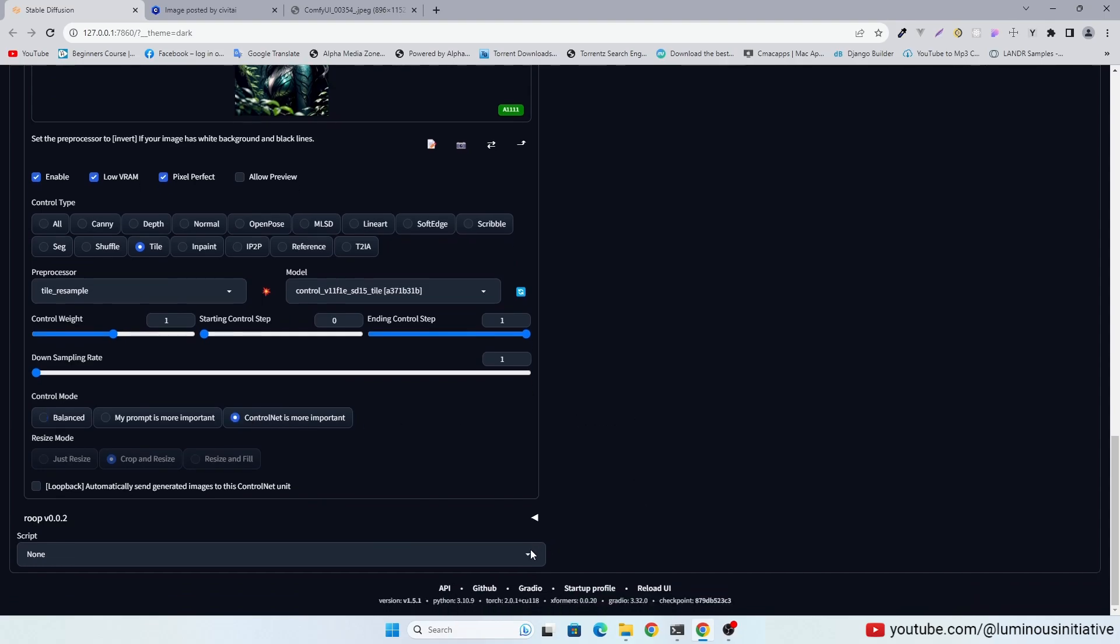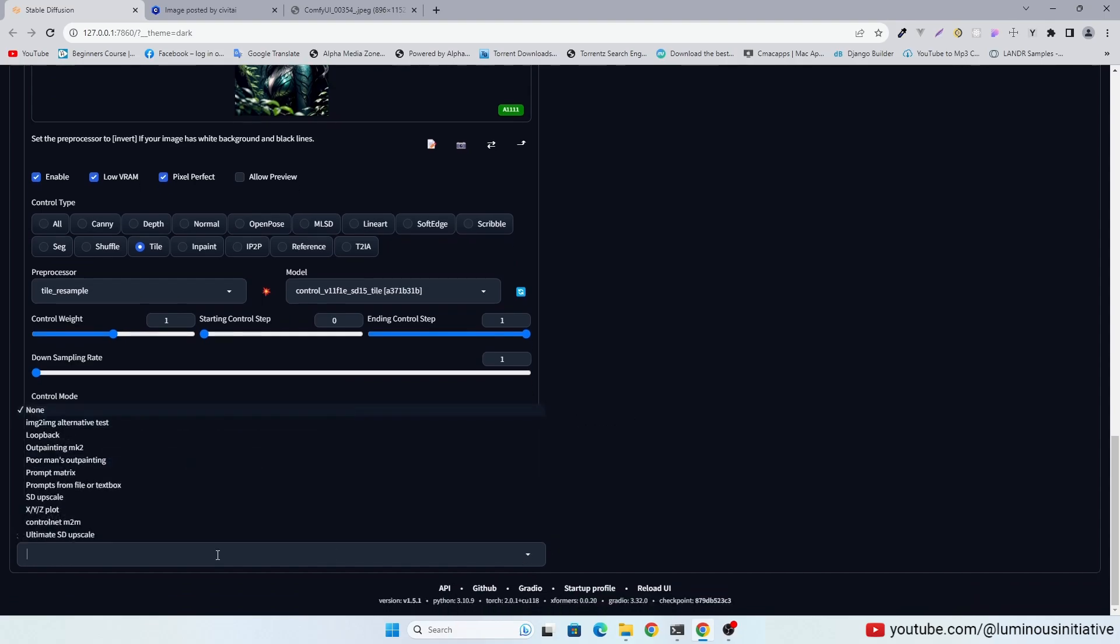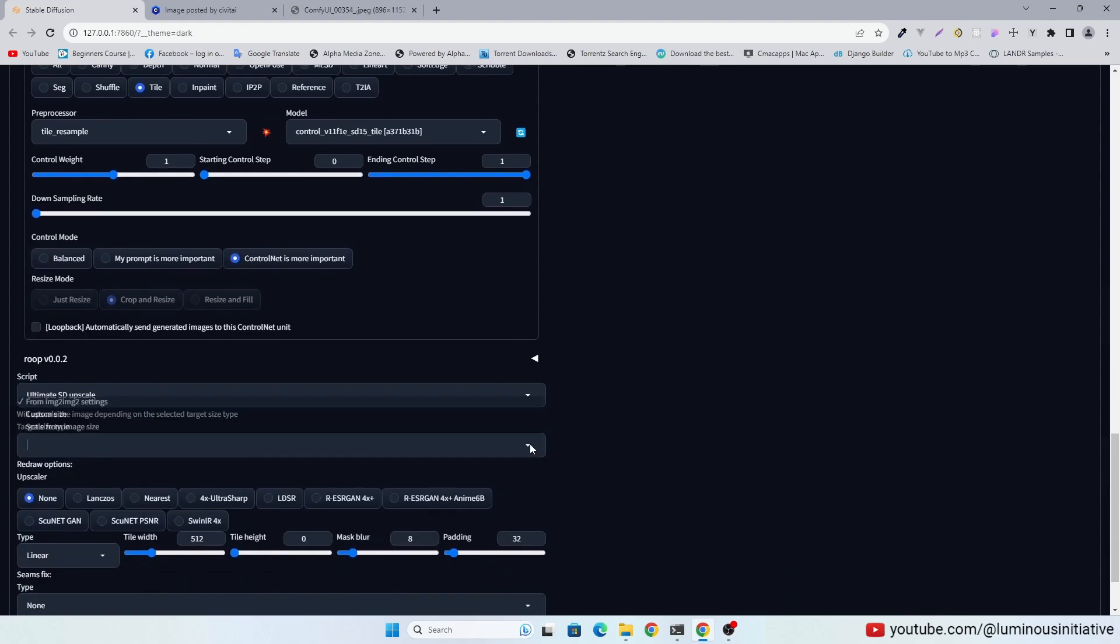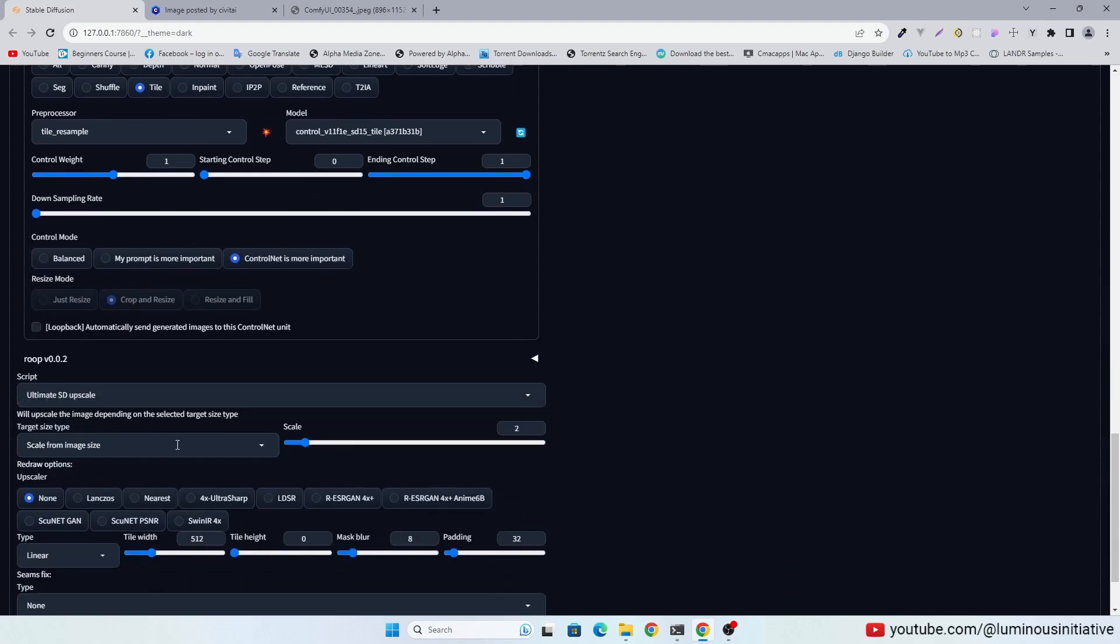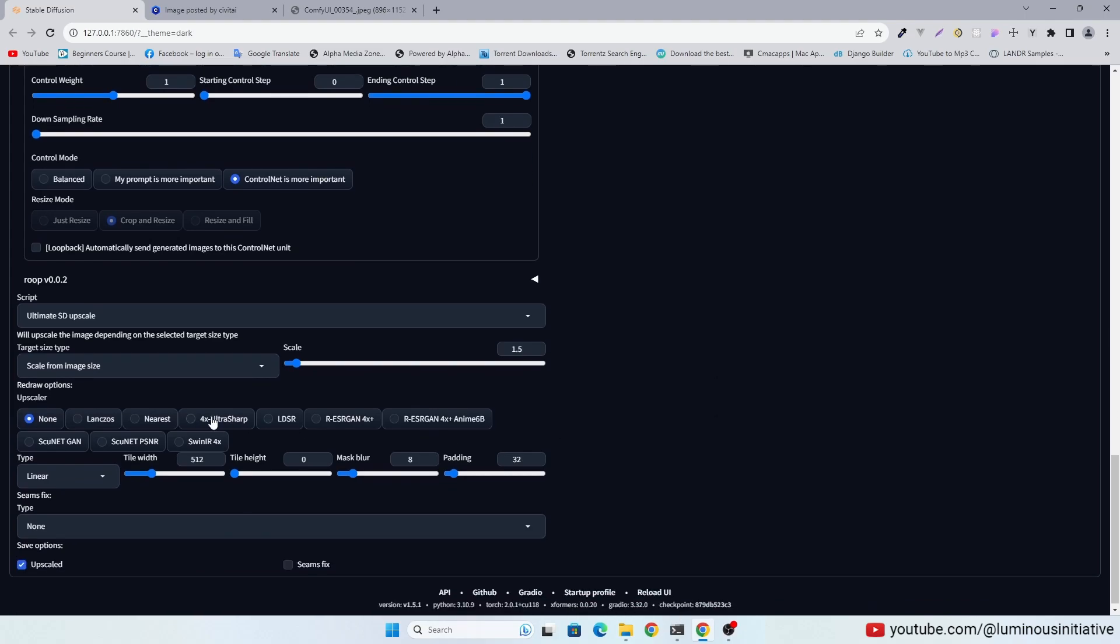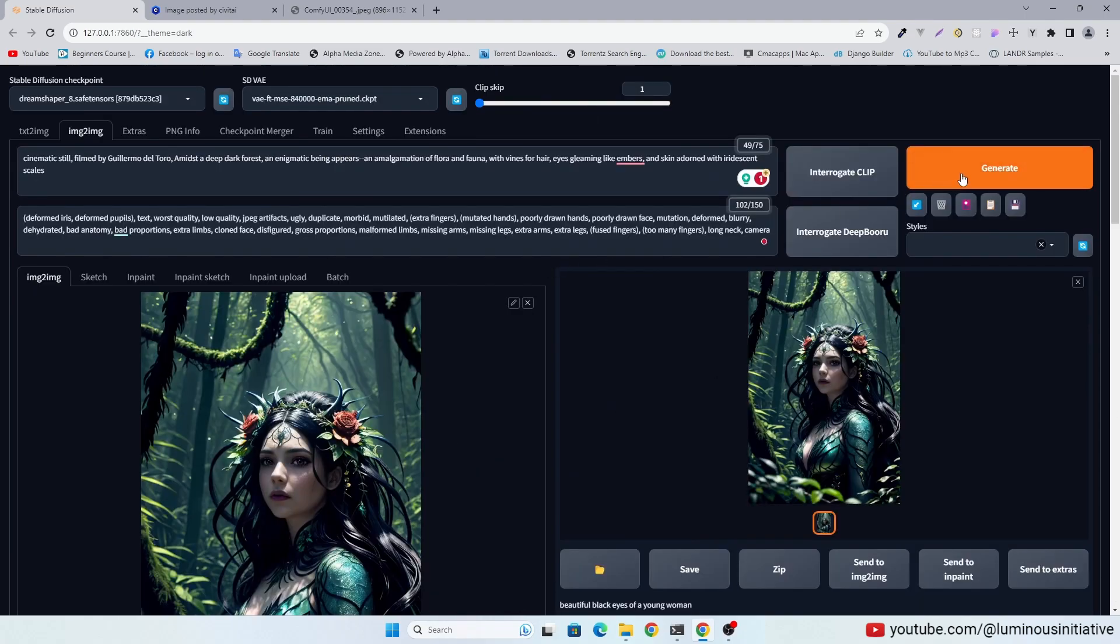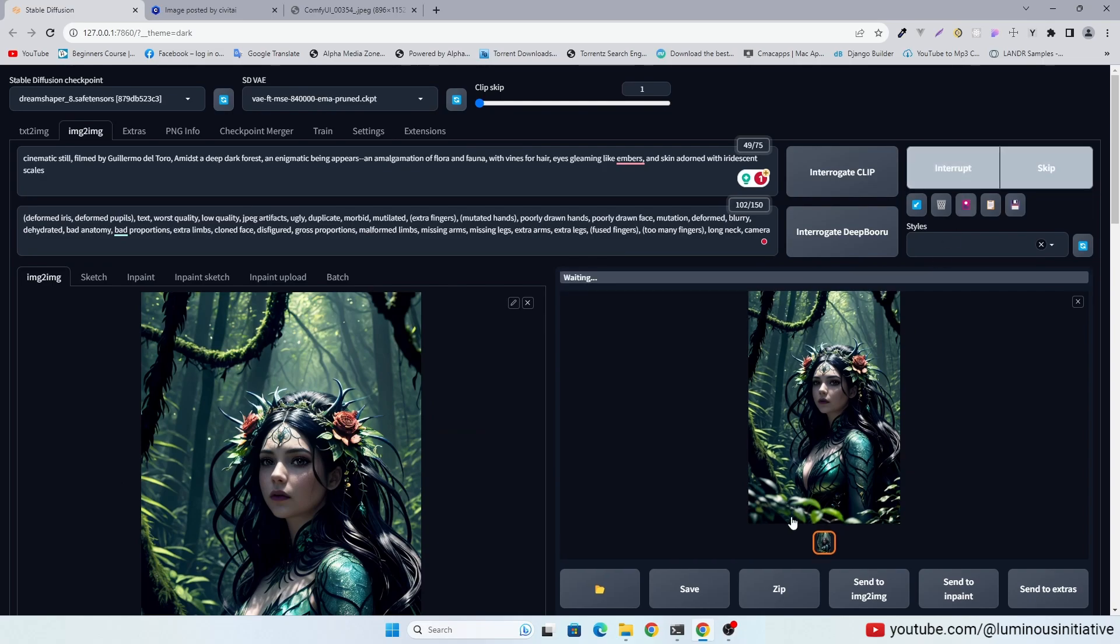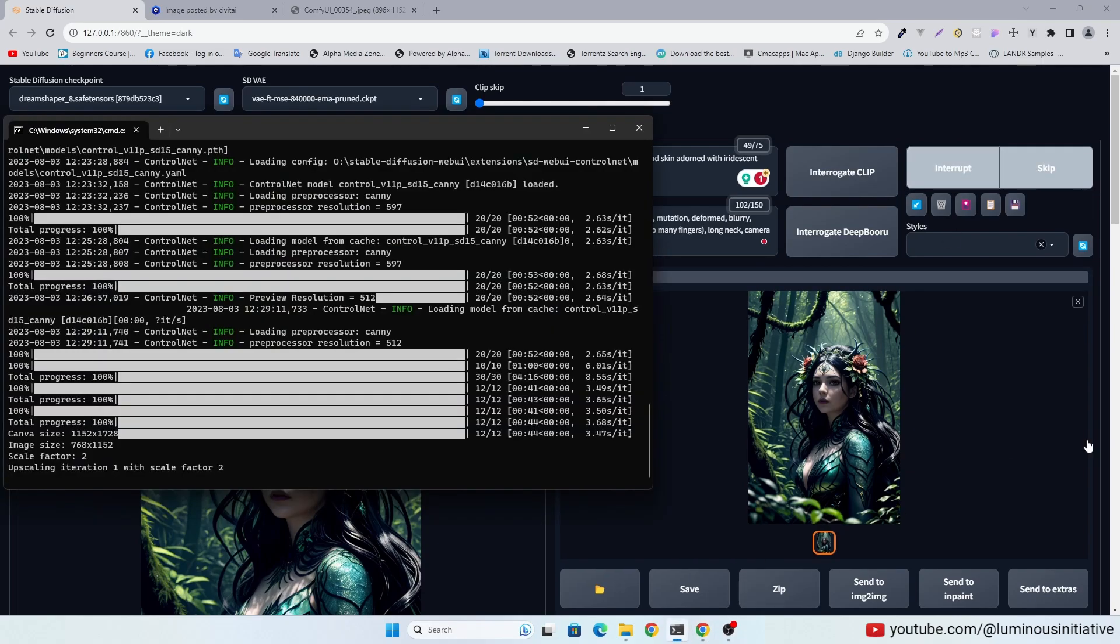Select Ultimate SD Upscale in the script. Select Scale from Image Size. I set it to 1.5. And I am selecting the upscaler 4x UltraSharp. Let's click Generate.